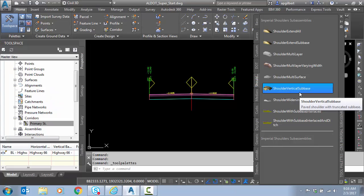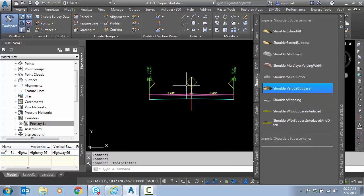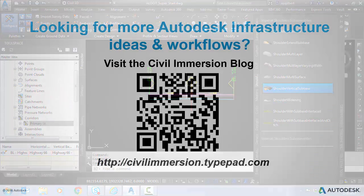So I hope this has been beneficial. Stay tuned for part two in the series of superelevation in Civil 3D.